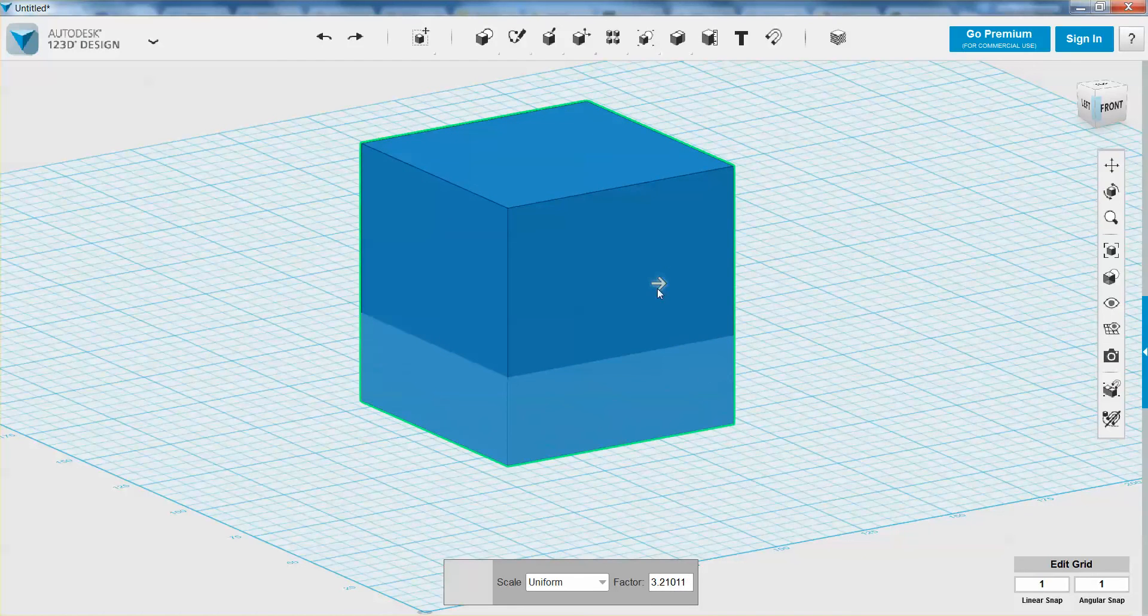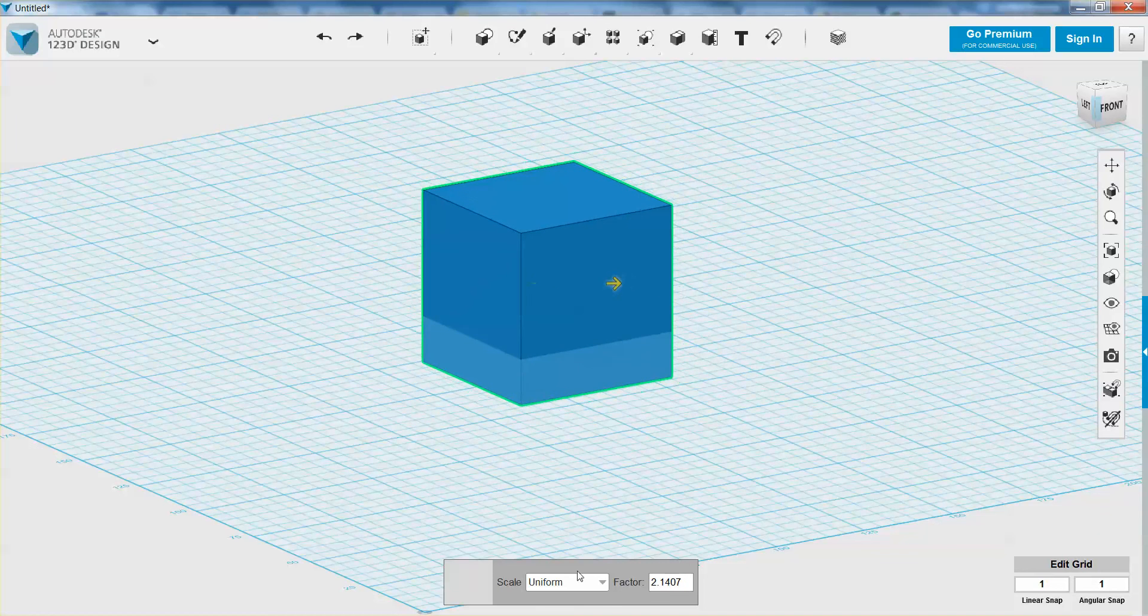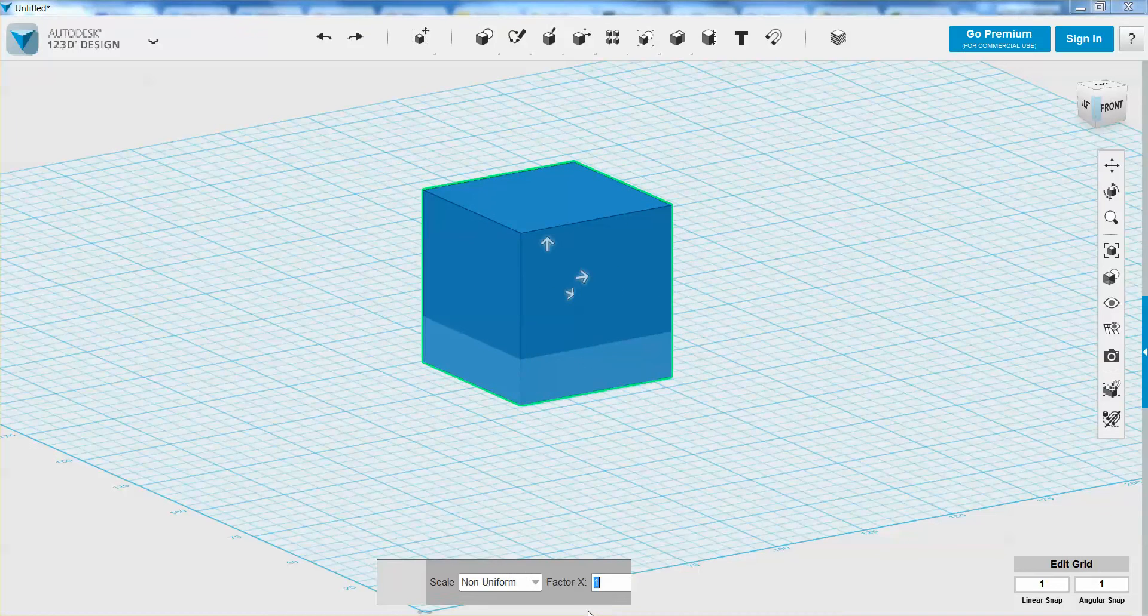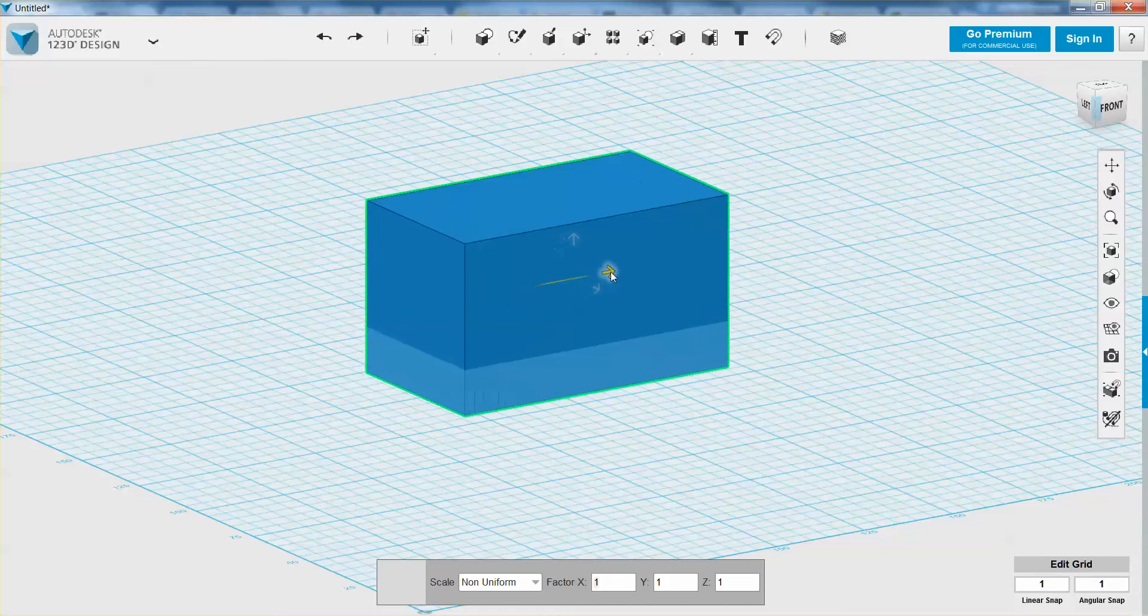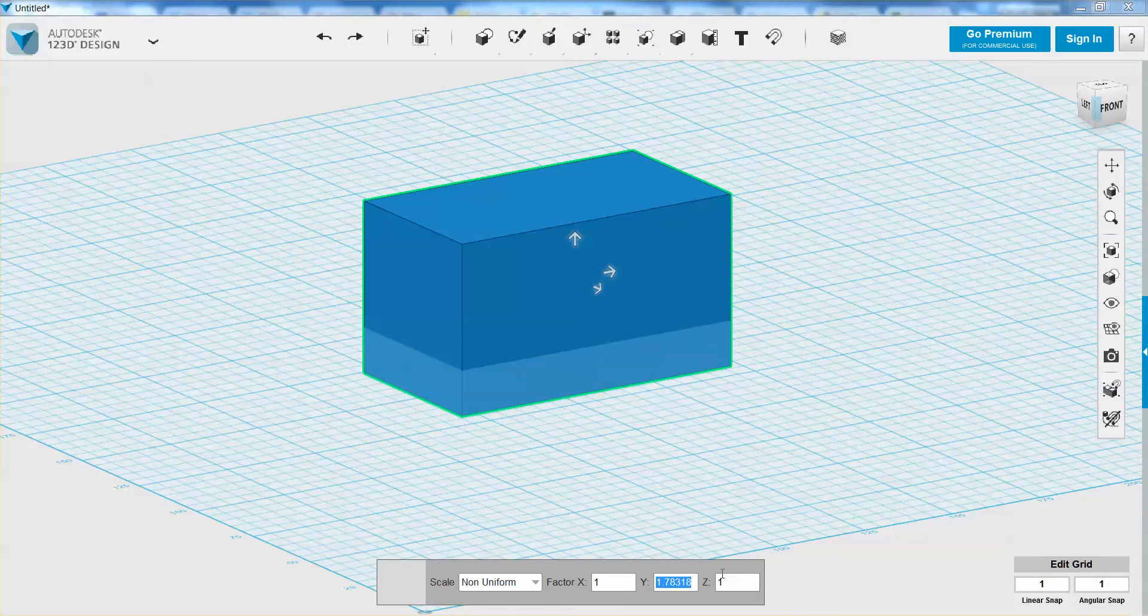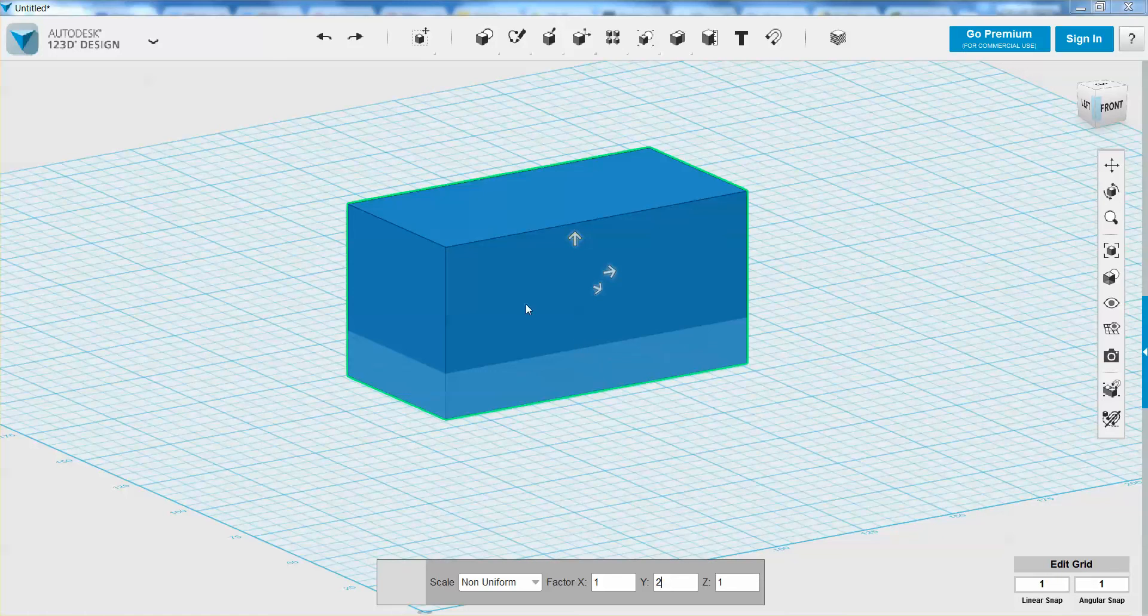This would be an example of a uniform scale. If I want a non-uniform scale, that means it's not necessarily going to change equally in all directions. I could make it twice as large in the X direction or the Y direction. I can change that to 2 to make it twice as large in only one direction, and all the other ones would stay the same. That would be a non-uniform scale.